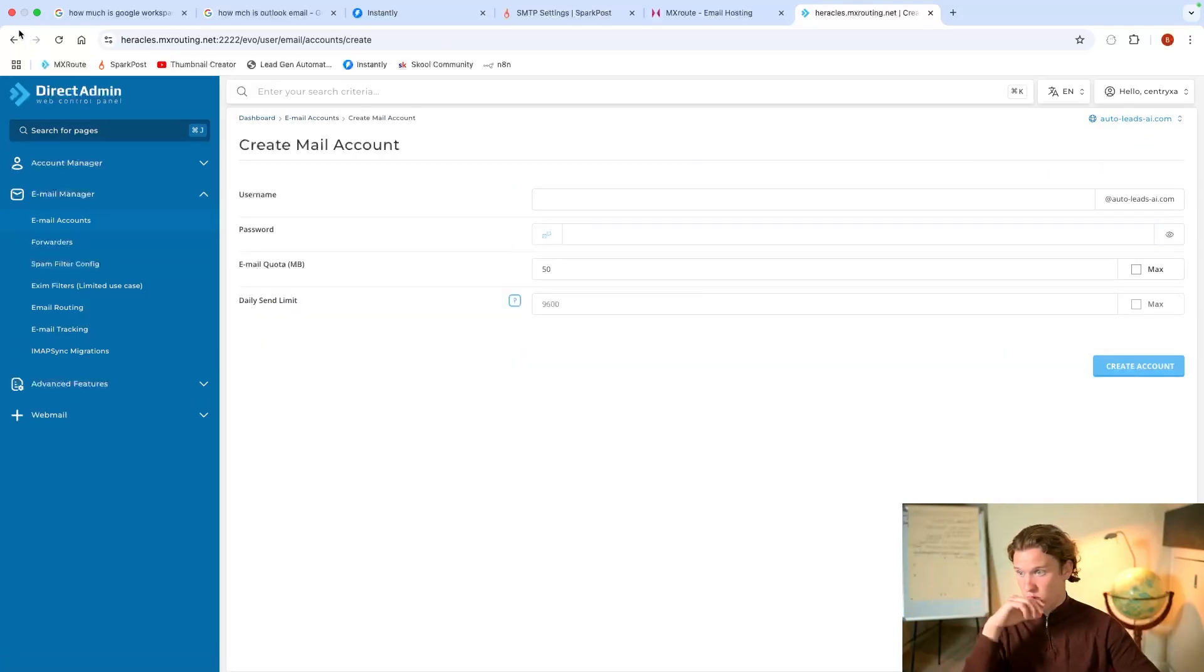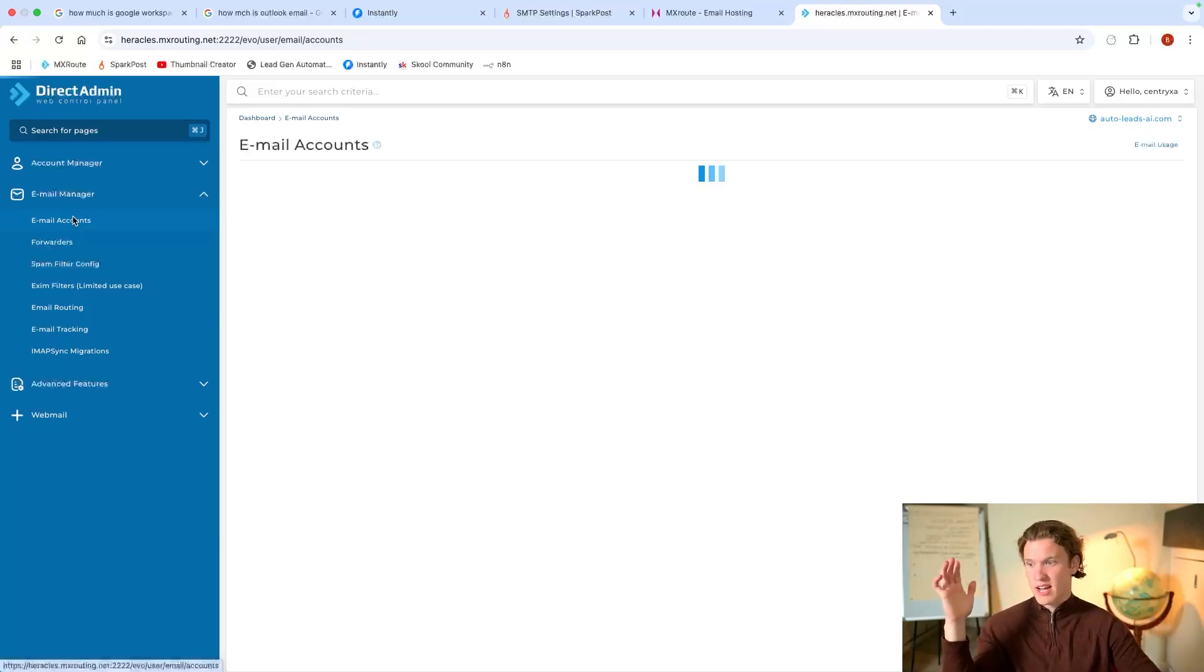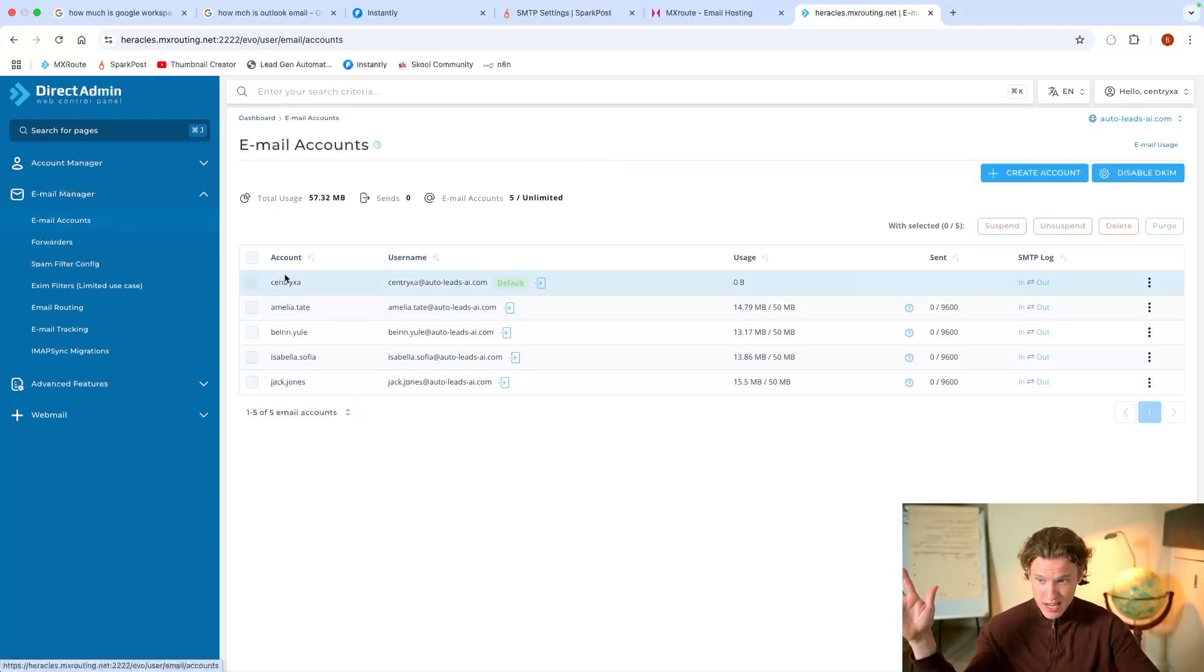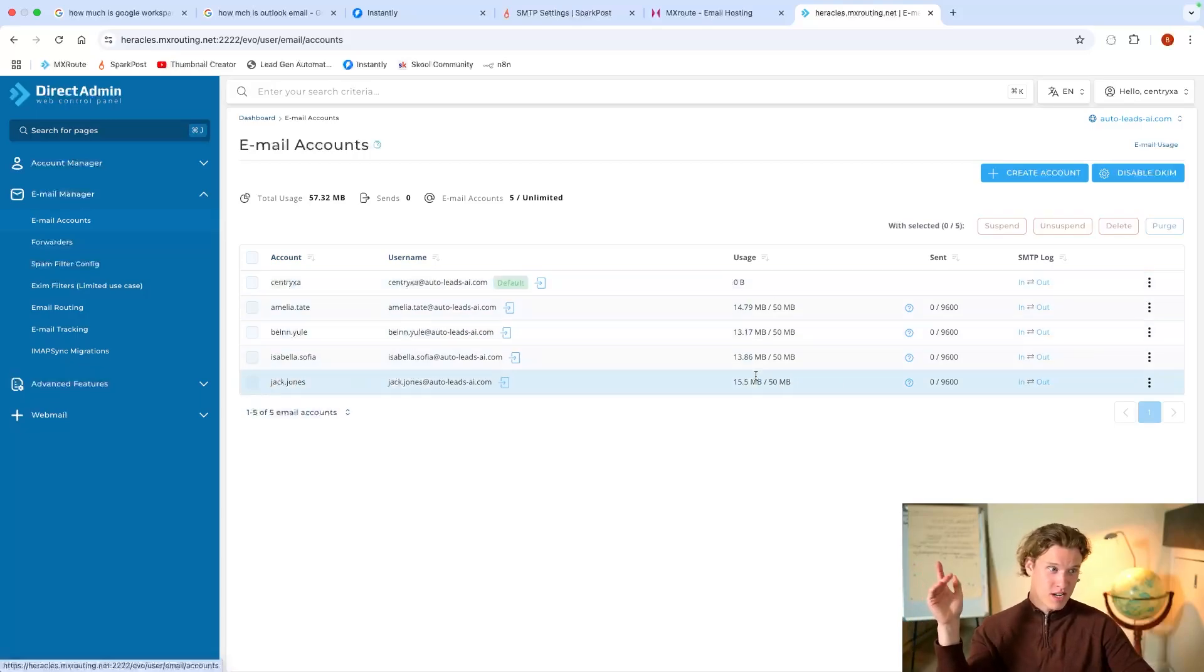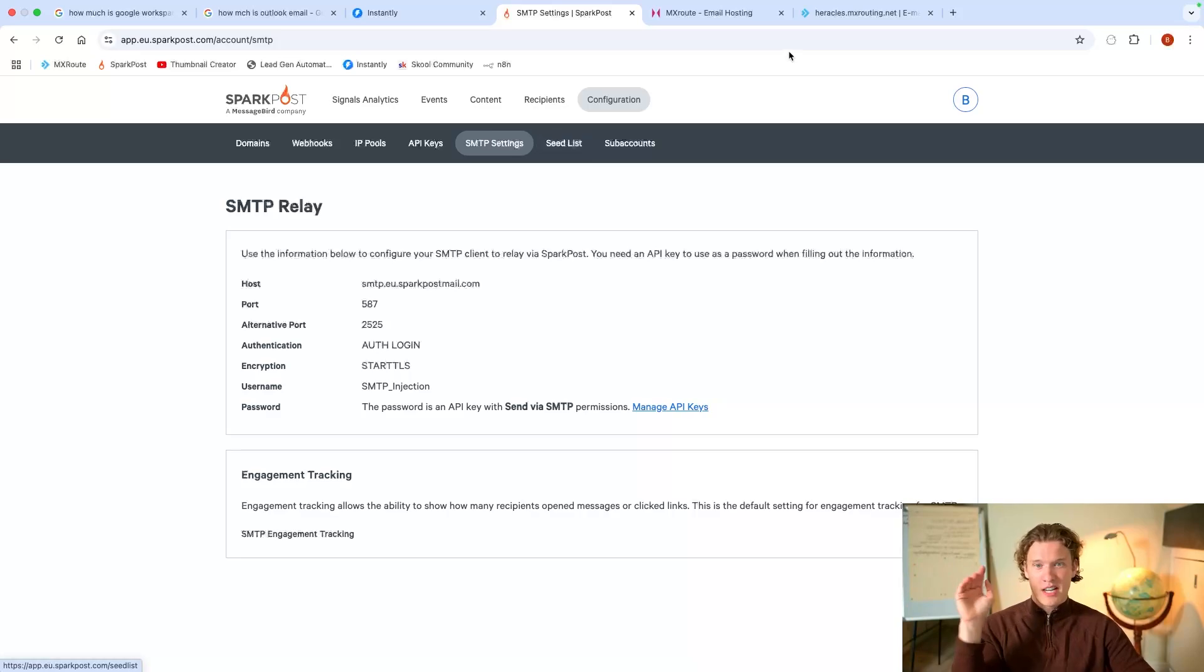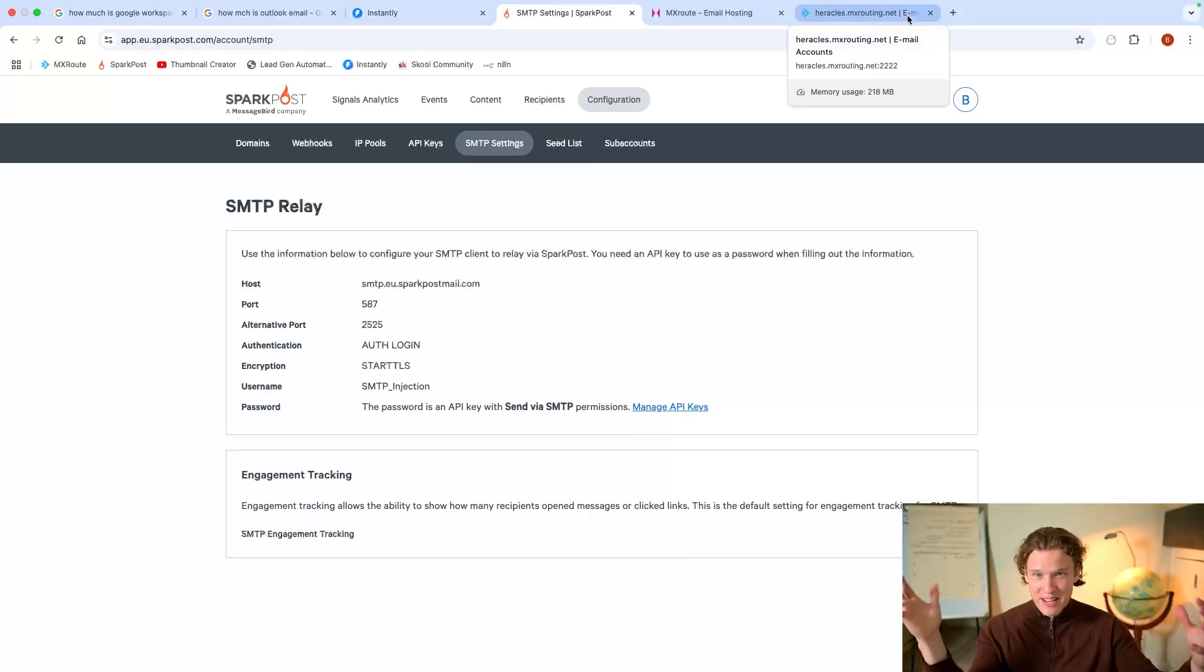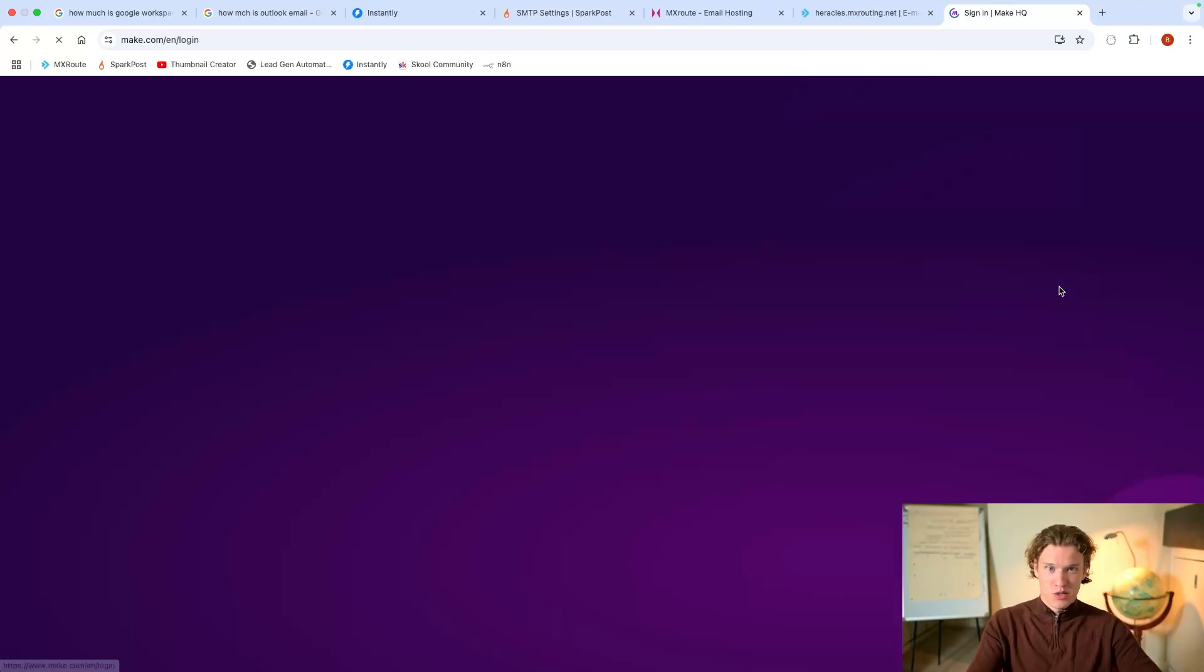Create a password and press create account. Easy as that. And you've got your, as you can see here, I've got a load of email accounts set up. Easy peasy. Now, one thing is that we're going to have to set up the DNS records. Again, with Google Workspace, that will take you at least 10 to 20 minutes to set up all the DNS records and get it set up.